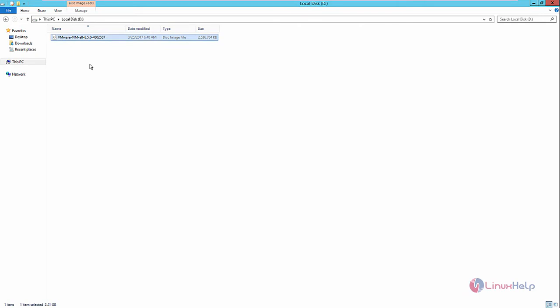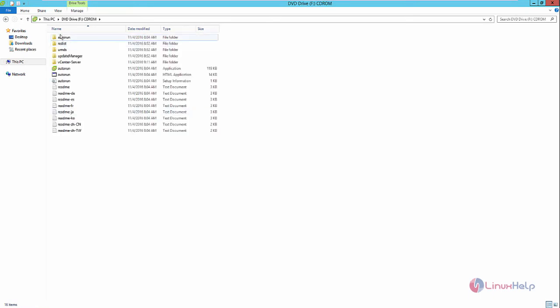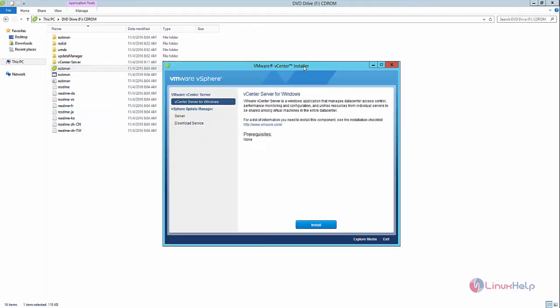After downloading, copy the file to the Windows Server 2012 R2. Now mount the image, and after mounting you can see the files available in vCenter. Now click autorun, and here you can see the VMware vSphere vCenter installation has opened. Now click Install to continue.